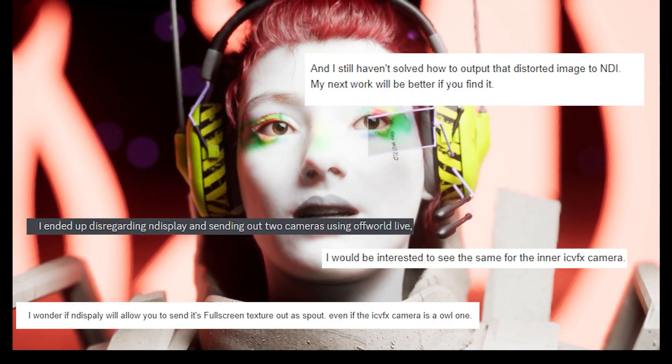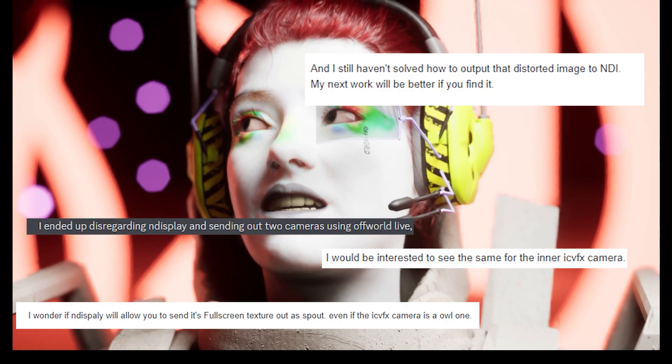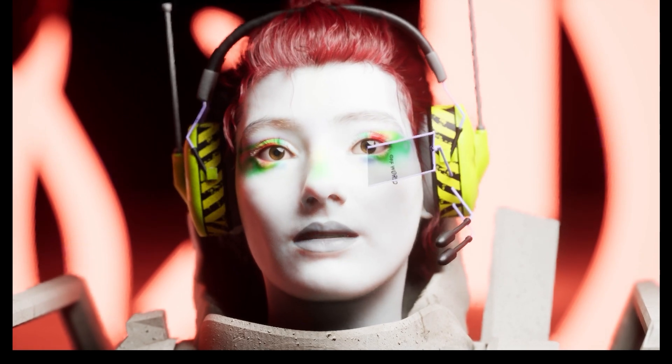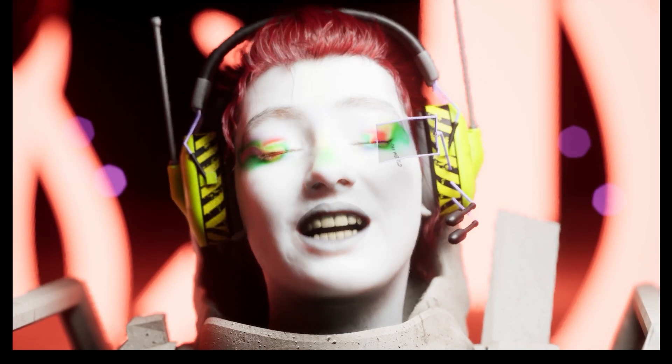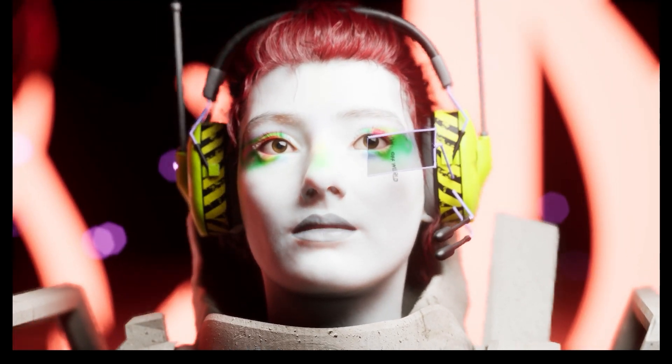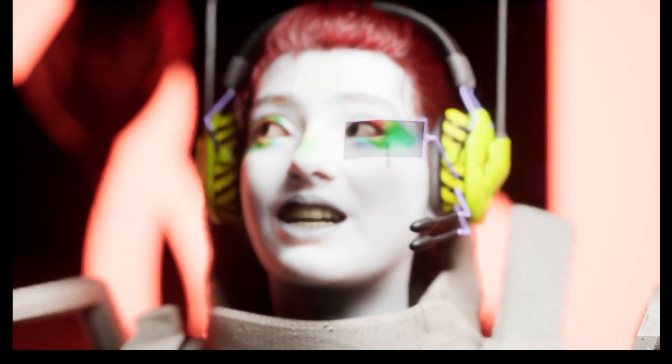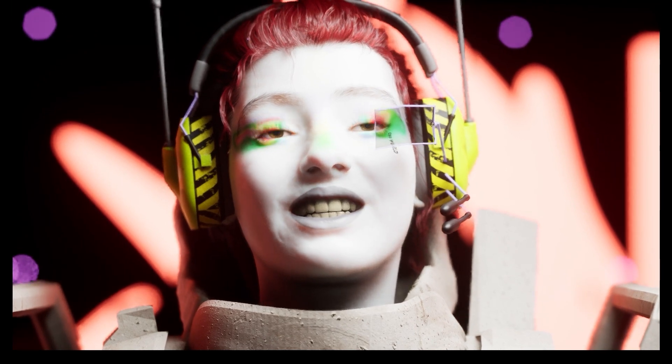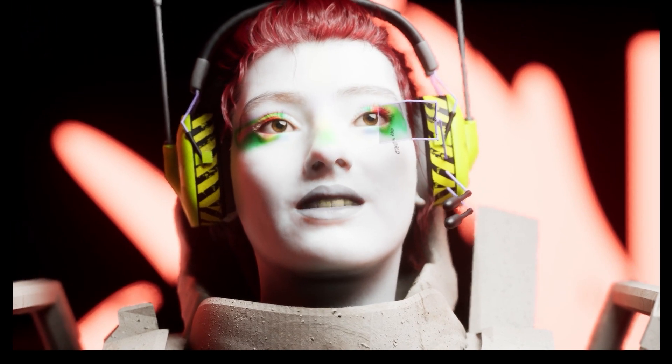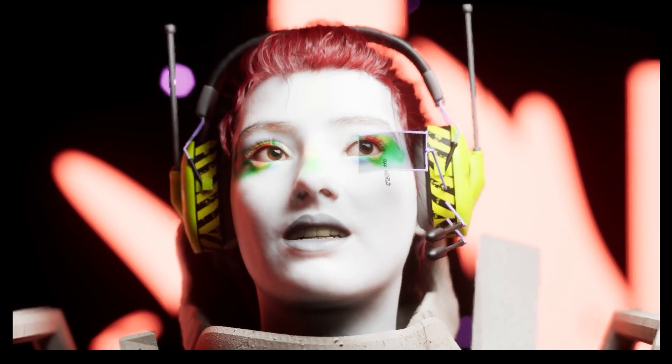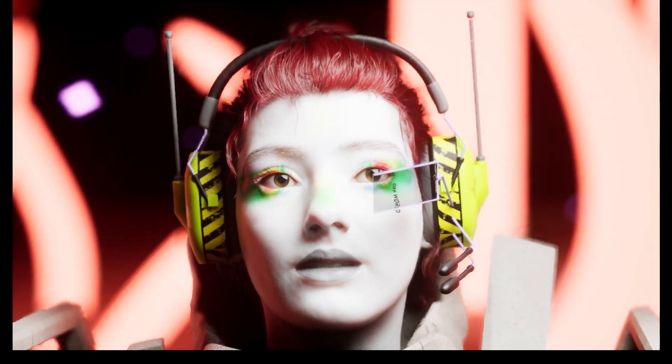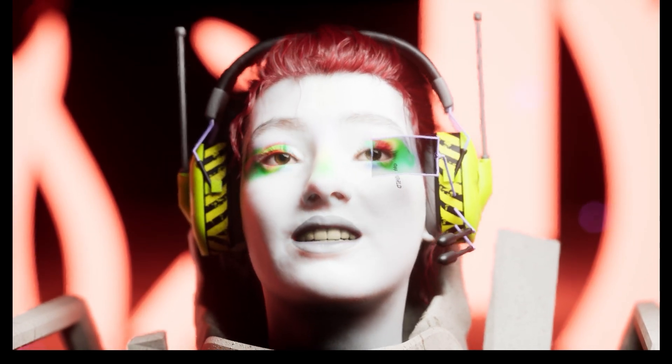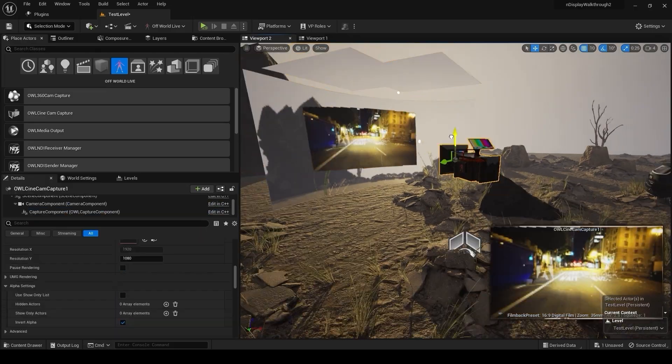I've been chatting to loads of people in the industry of virtual production and other people that are just using NDisplay for their kind of projects. And I've realized that the Offworld Live toolkit is incredibly useful. Once again, the simplicity and flexibility of the Offworld Live render target workflow totally lends itself to NDisplay.